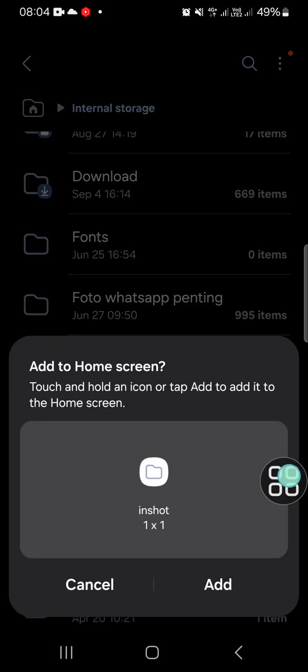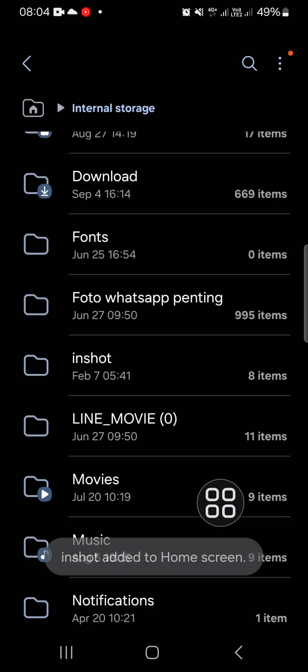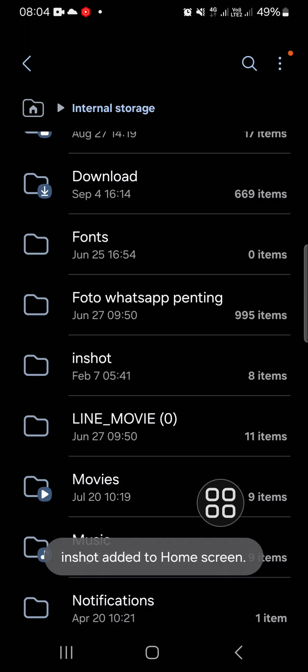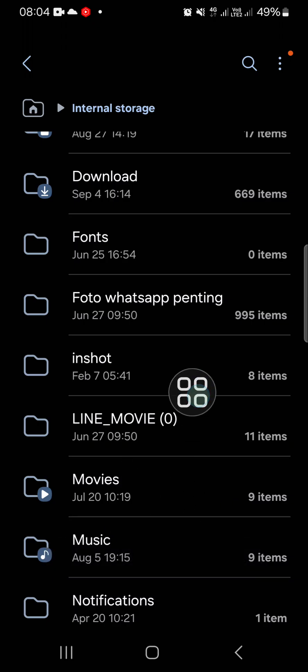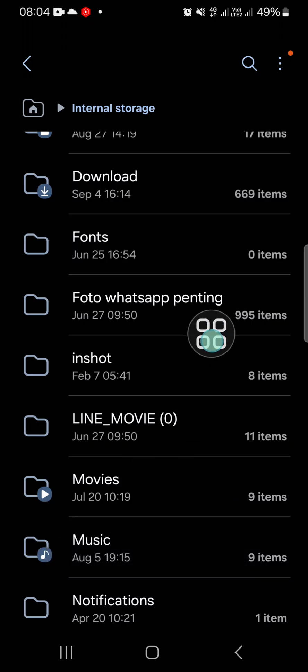And I'm going to click on Add. Okay, now the InShot folder has been added to my home screen.